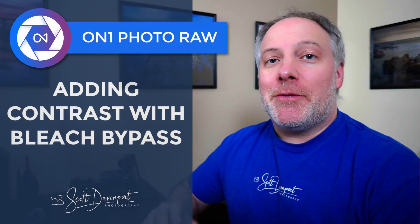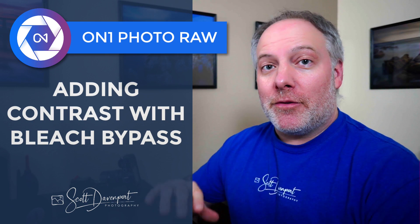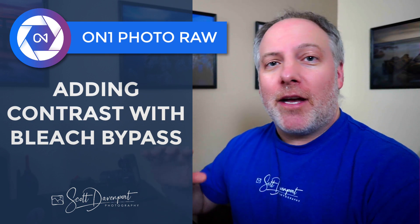Hey gang, Scott Davenport here. I've got a tip for you today about using the bleach bypass filter to add contrast to a scene. It's a little bit of a different look than some of the other contrast tools in On1.